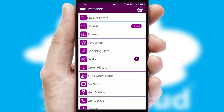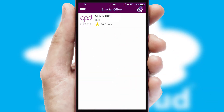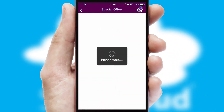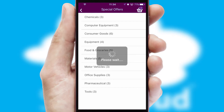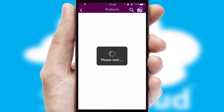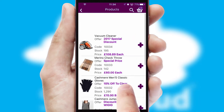Creating customised special offers is another feature of the application, which can be set up and tailored for individual customers. SwiftCloud has some very powerful promotional features, such as multi-buy and price promotions.